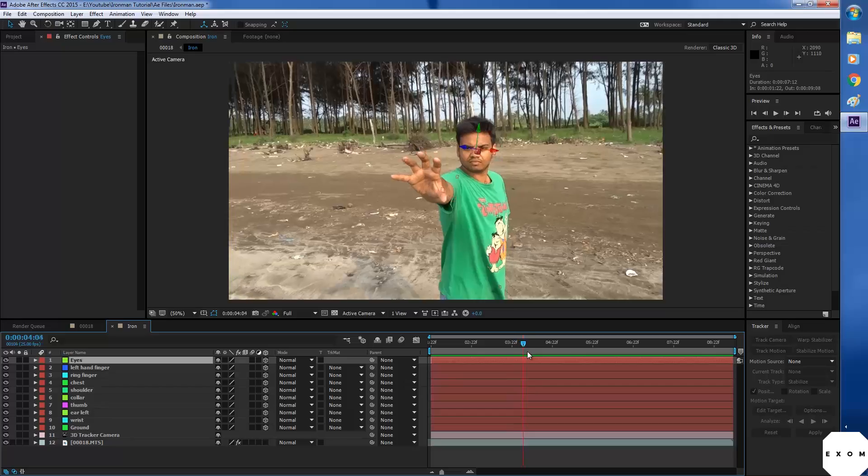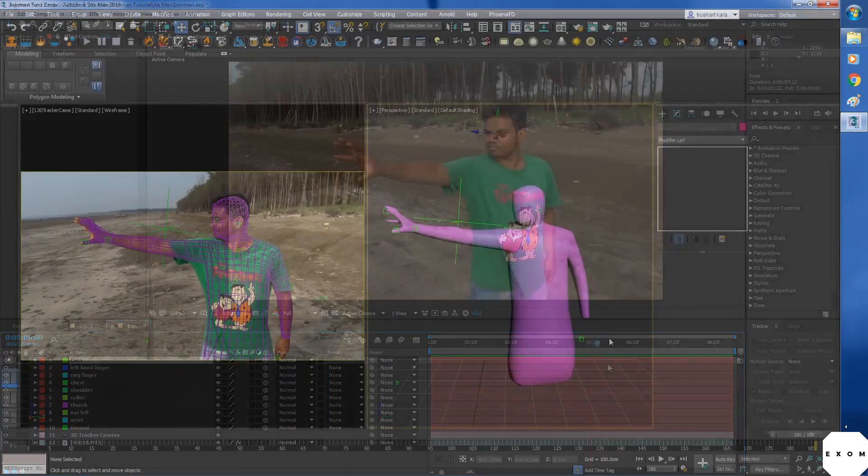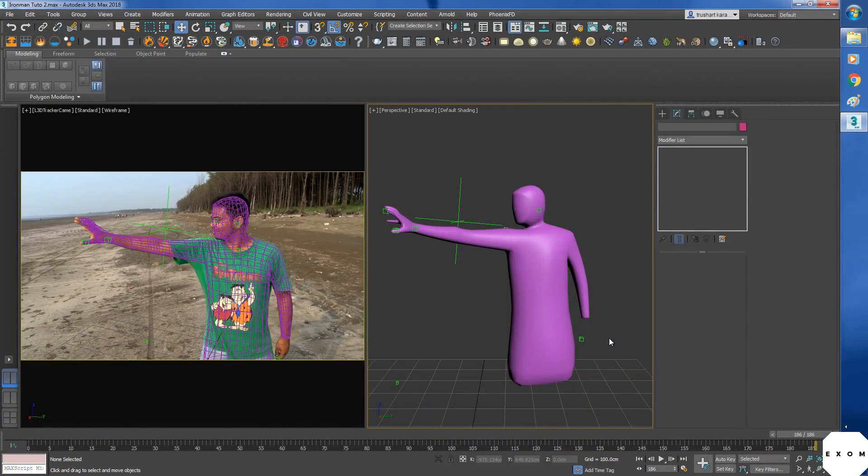So lesson 1 is complete. In the next lesson, we will export this data to max and create the base model.